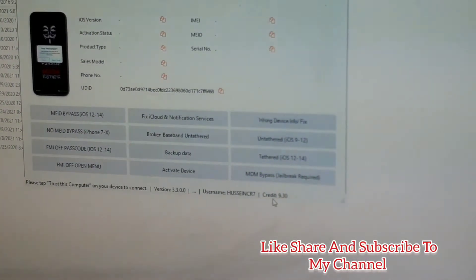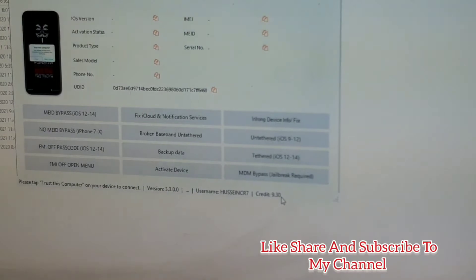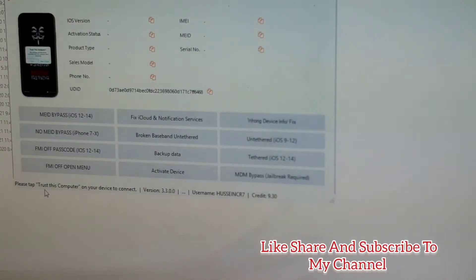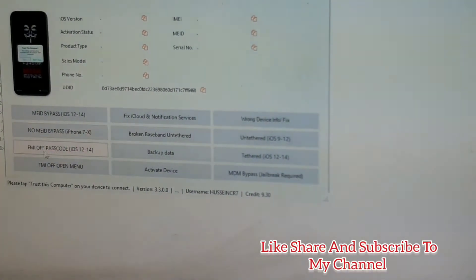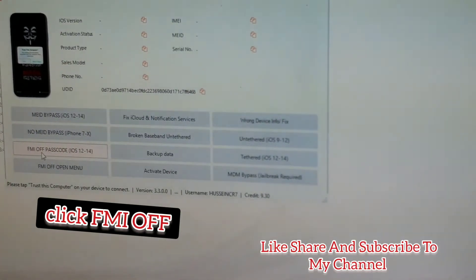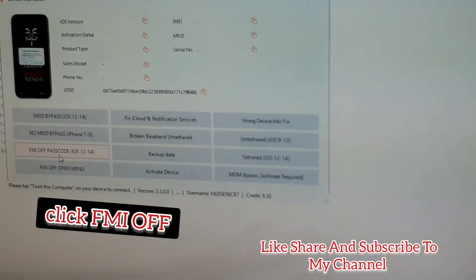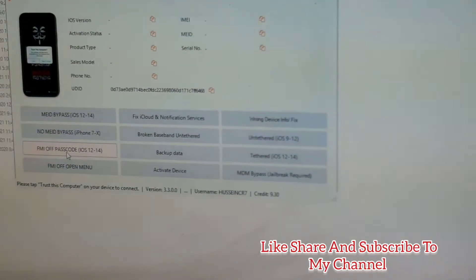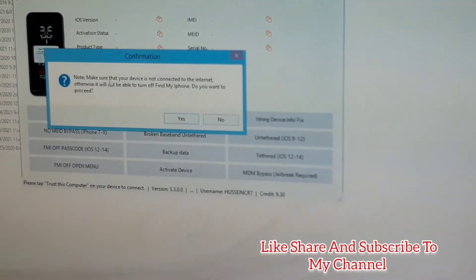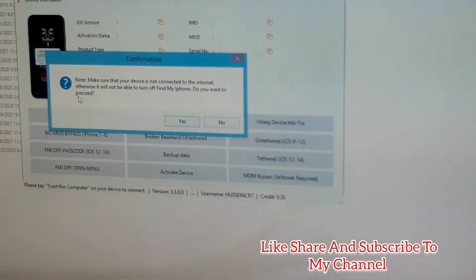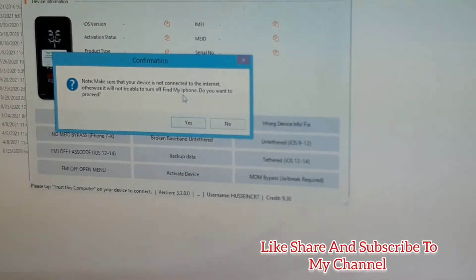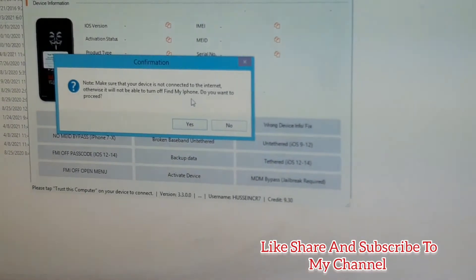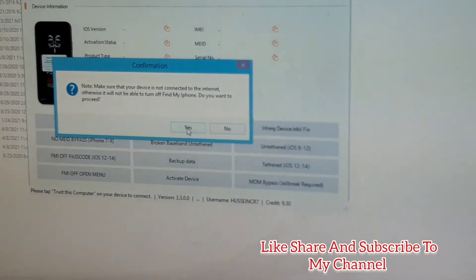Once the login is ready, you come back and click FMI off passcode. It will show you a note that the iPhone must not be connected to the internet, otherwise it will not run for Find My iPhone off. You have to continue, say yes.